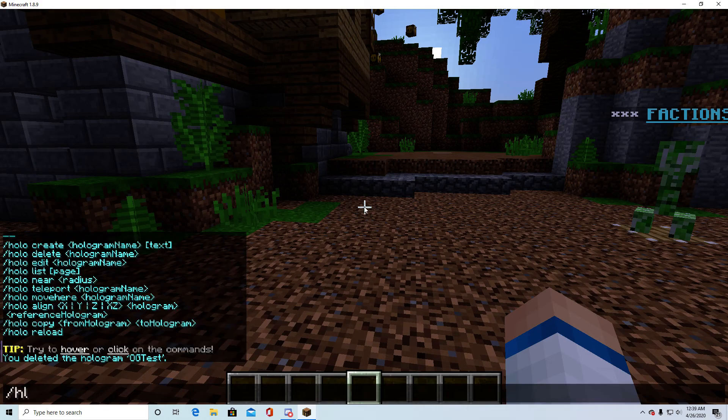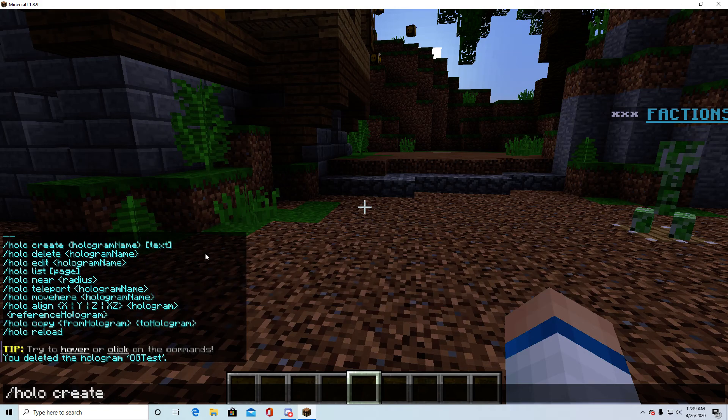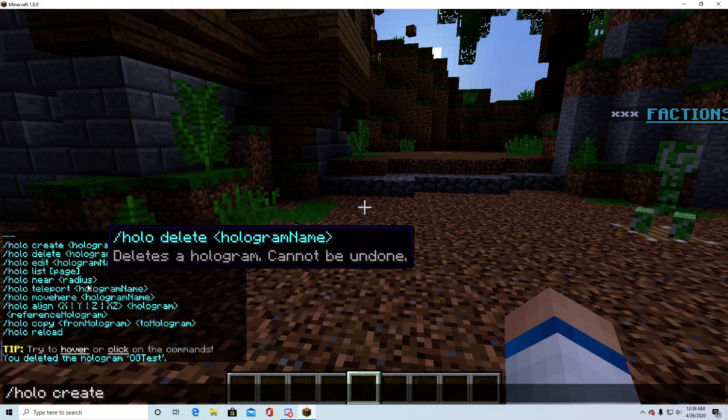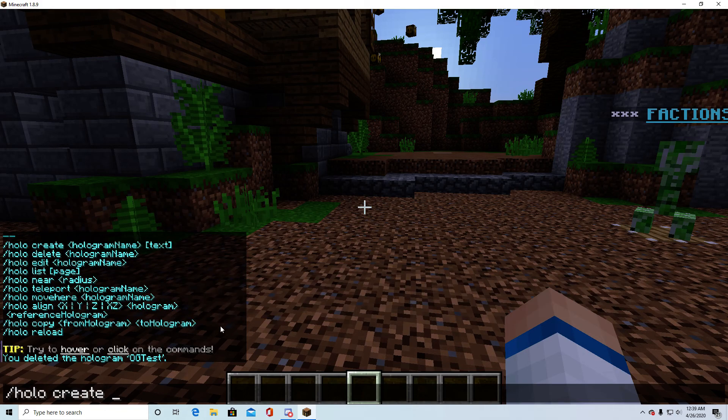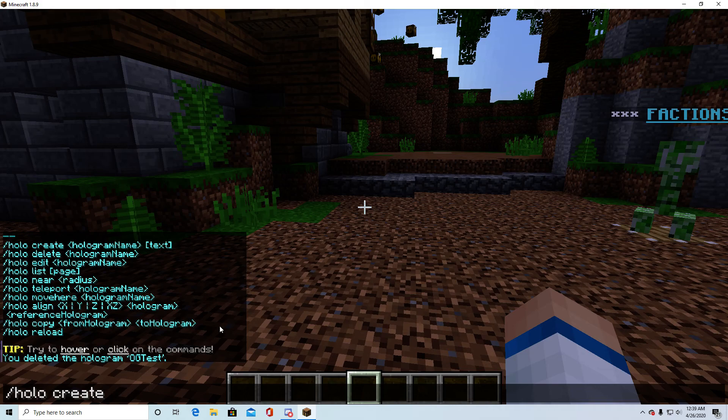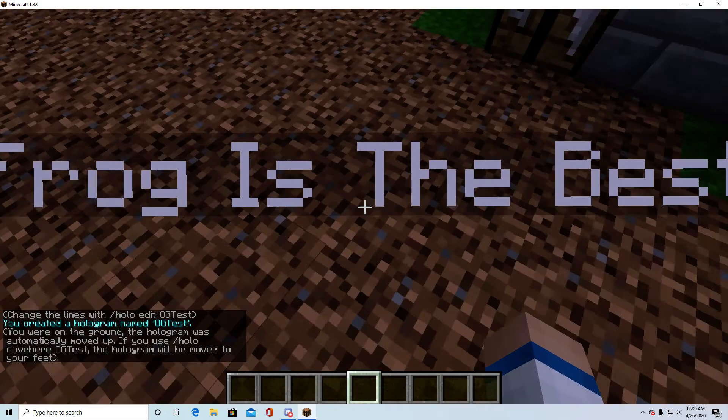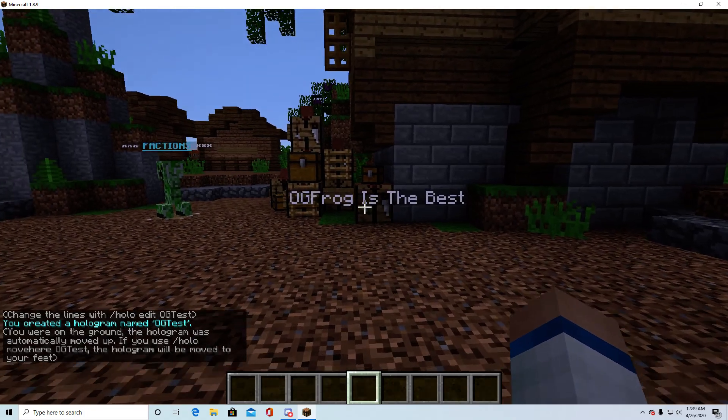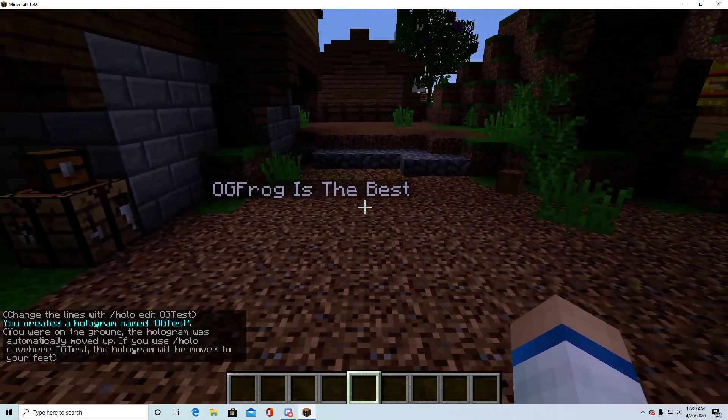And then slash holo create, and then this is going to be the name. You're not going to see this part, but it's just going to be what the holograph is called so that you can refer to it to do other things. So we're going to do holo create, it's going to be og test, and then it's going to say og frog is the best. And there we have it, so that's how that's done basically.